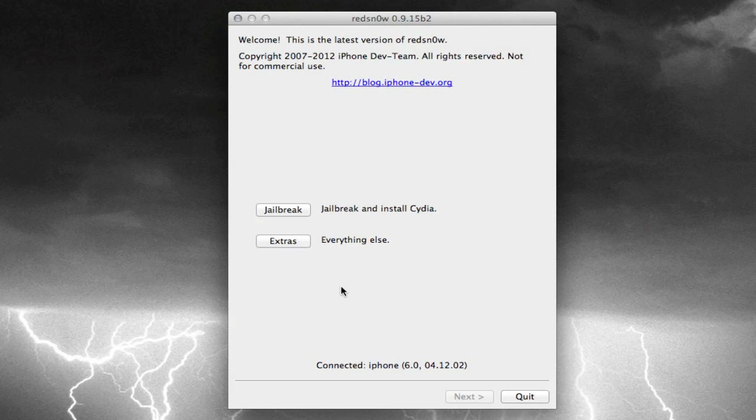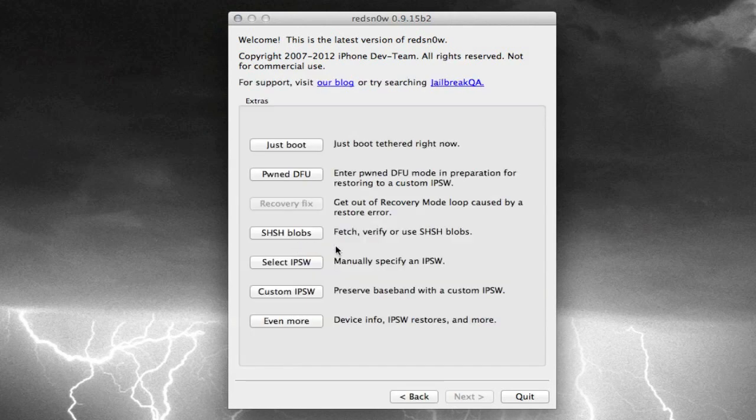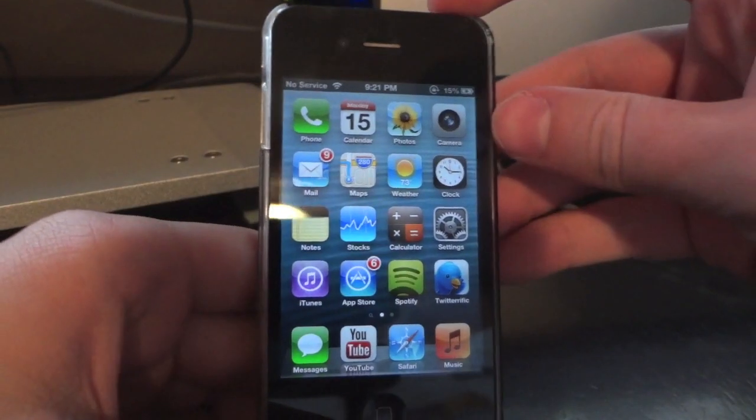So go back into RedSnow and go ahead and go into Extras, and before we do anything, we're going to go ahead and put our device into DFU mode once again.